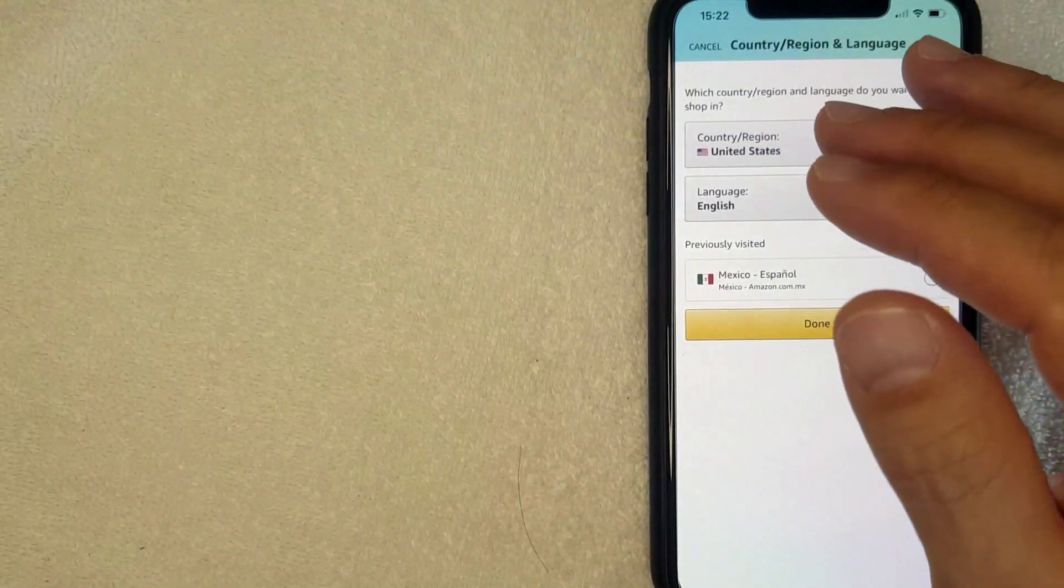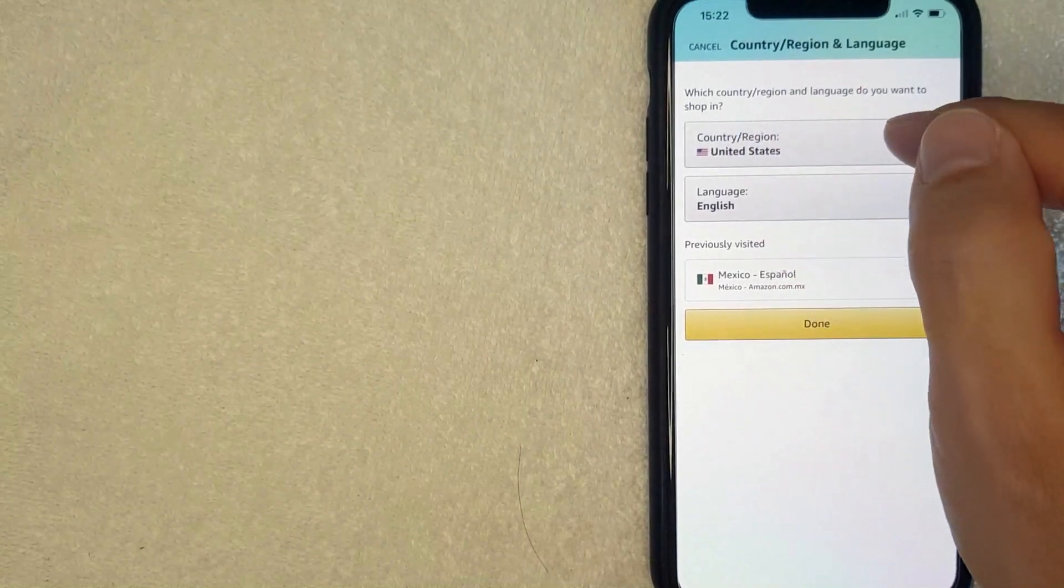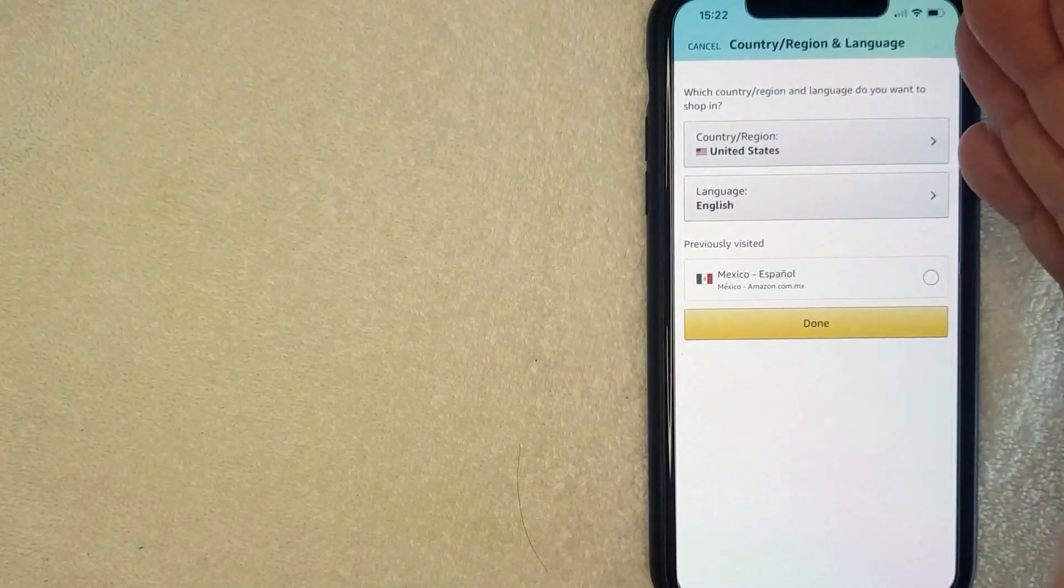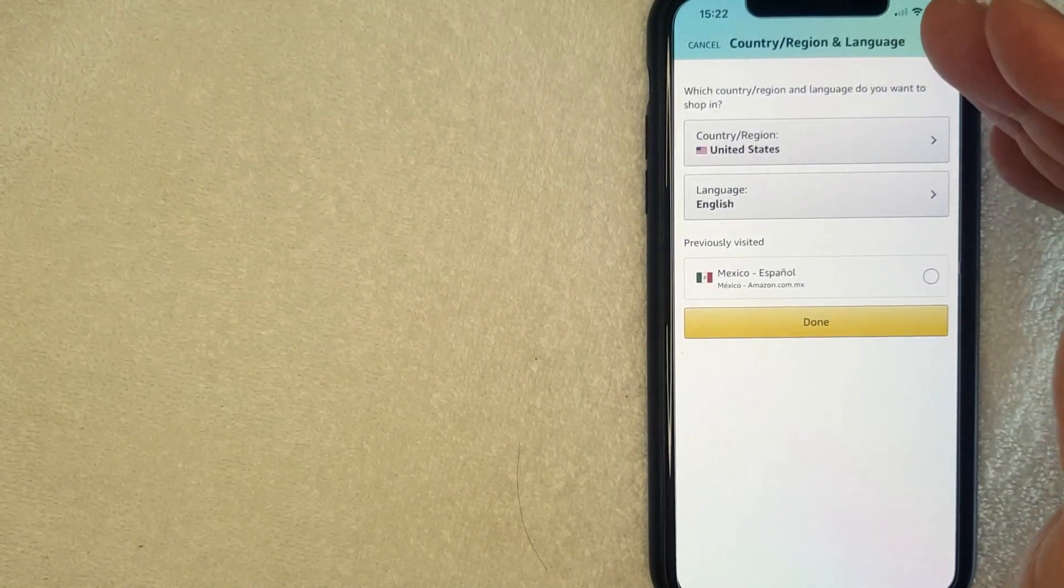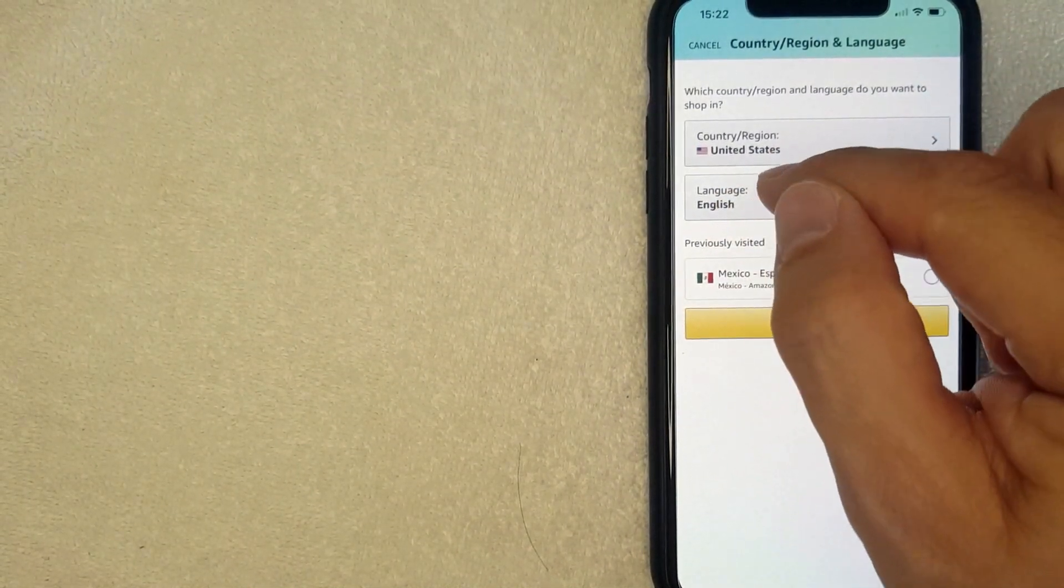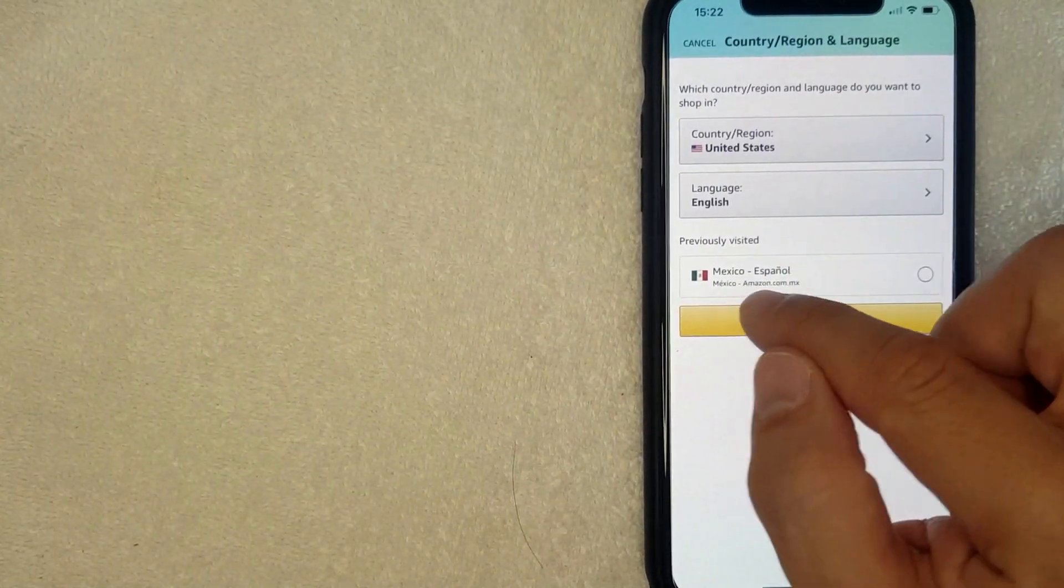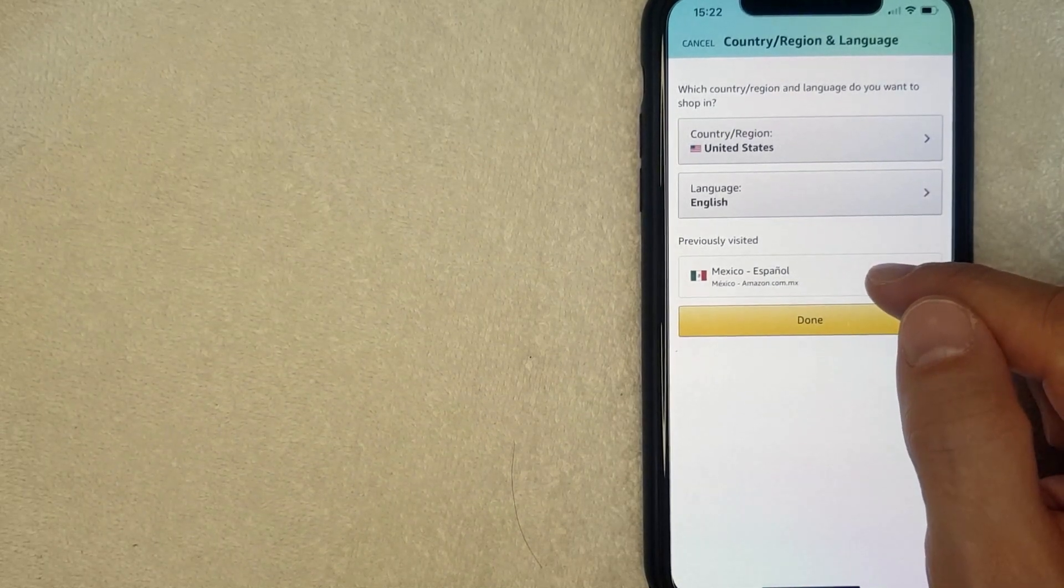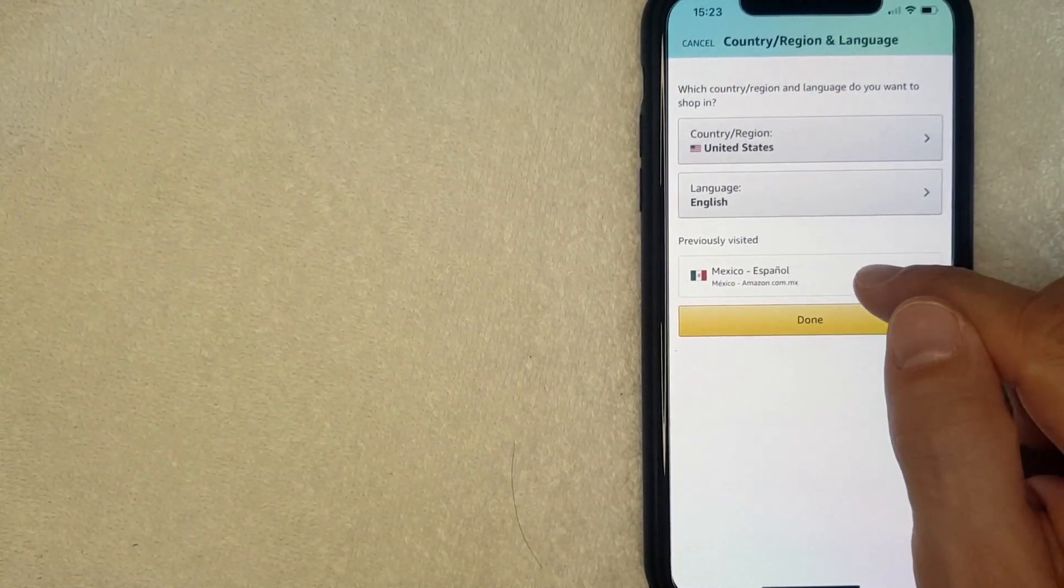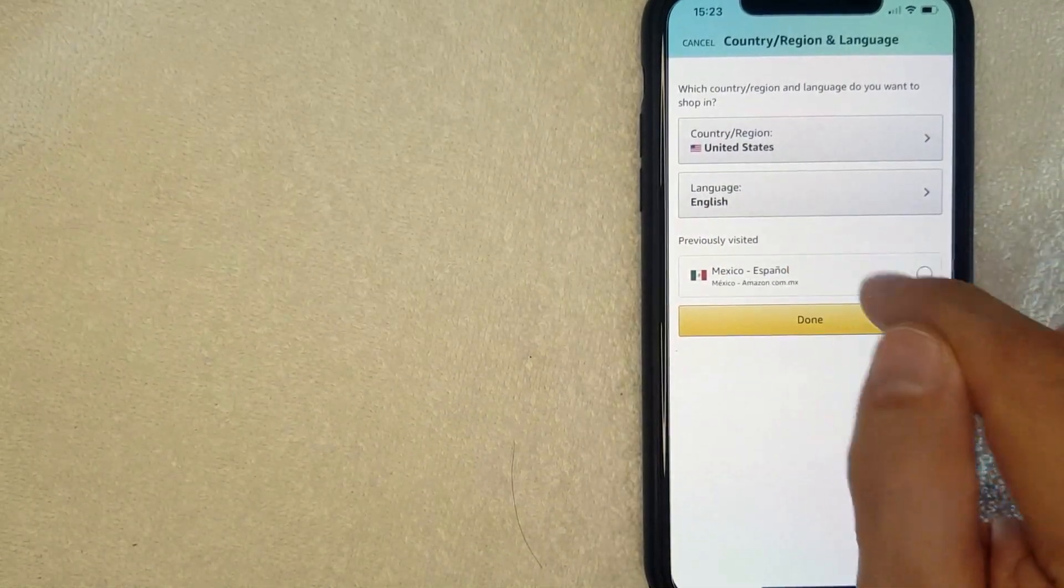One thing I want to let you know is that your country or region that you choose is going to help you shop in that particular country. Now, one thing to know is that not every language is available for every single country. For example, if you choose Mexico, you're going to be targeted for items that are sold in Mexico and can be shipped in Mexico. However, you cannot use the English language with that country.